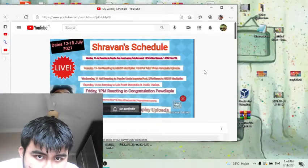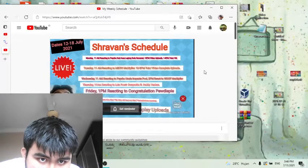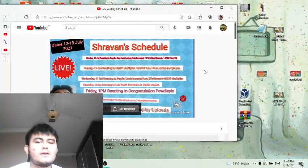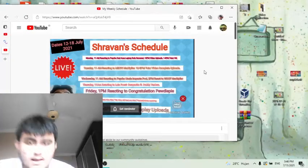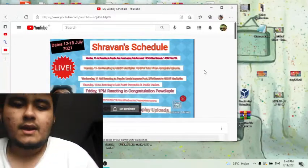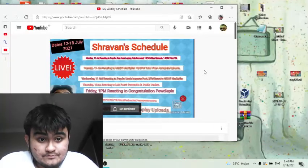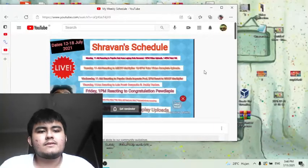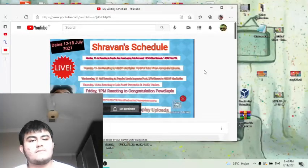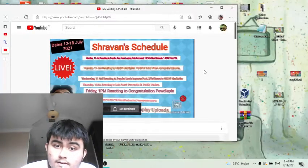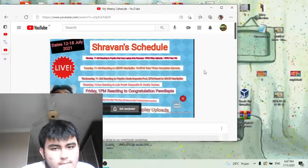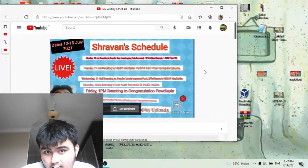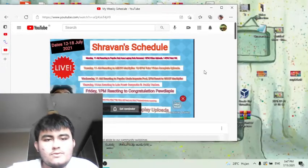On Wednesday 11 am I will be reacting to Wolf Markiplier. On Thursday 11 am I will be reacting to Luis Fonsi Despacito featuring Daddy Yankee and I might make a response video to this one on why it has so many views.